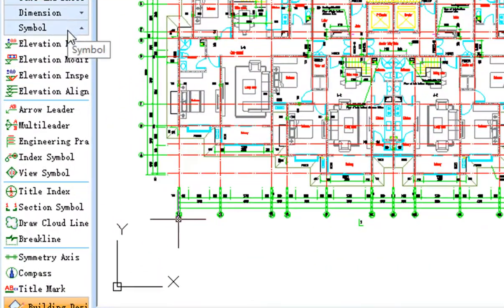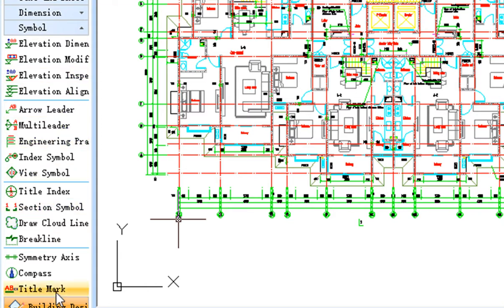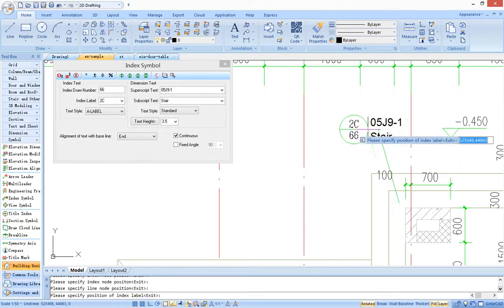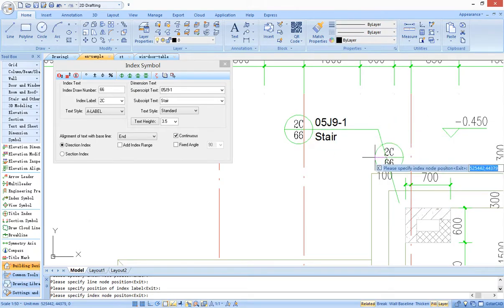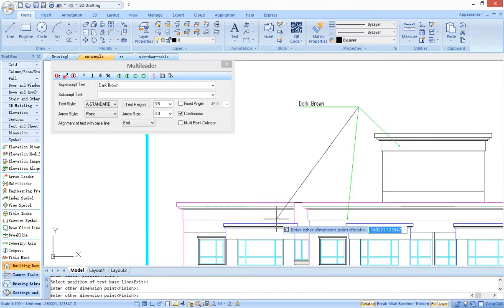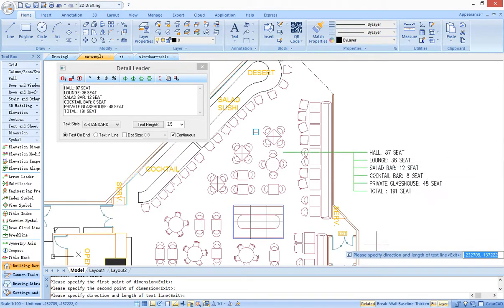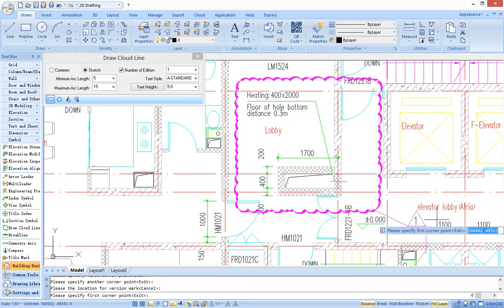In addition, G-Star CAD architecture provides functions of symbol marking, such as index marking, multi-leader marking, detail leader marking, and change tool. These functions make symbol marking work more convenient.